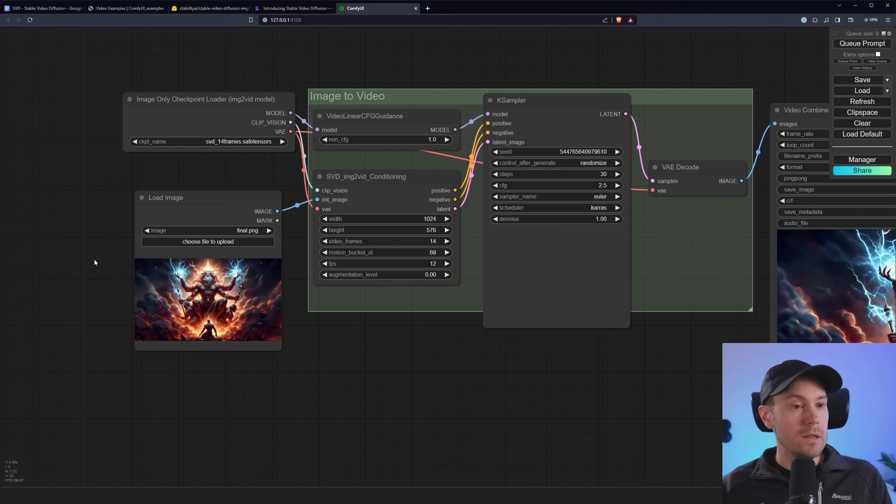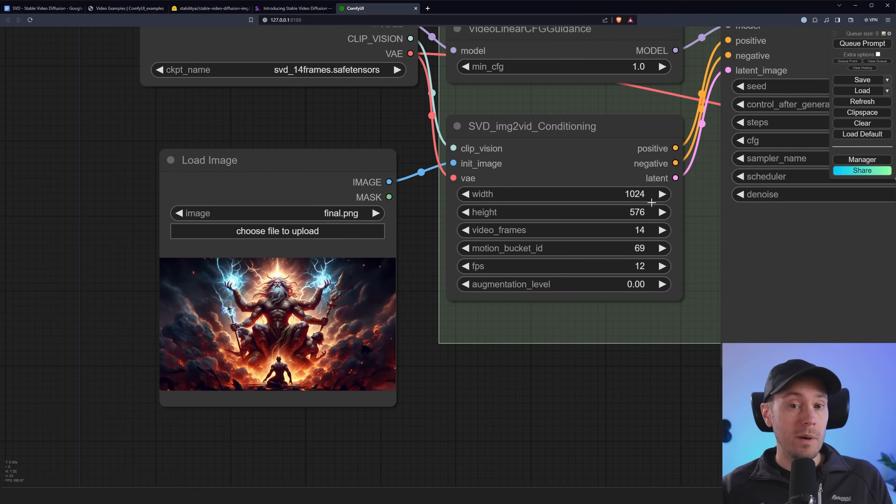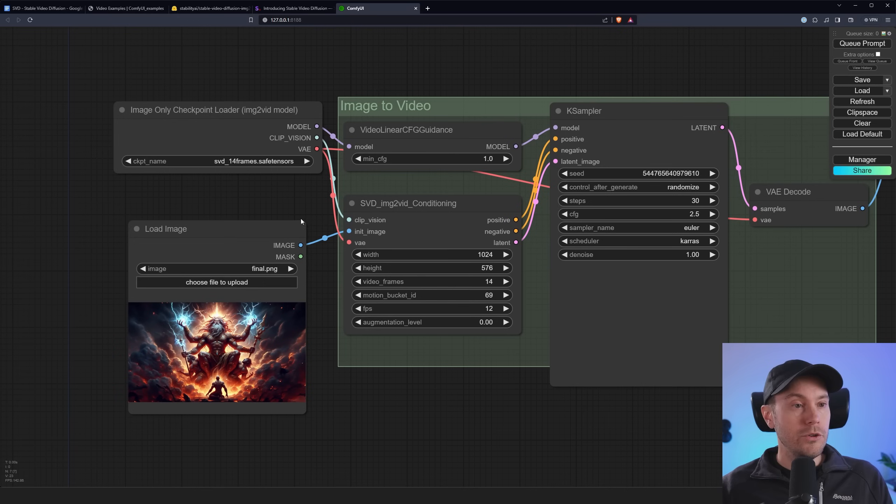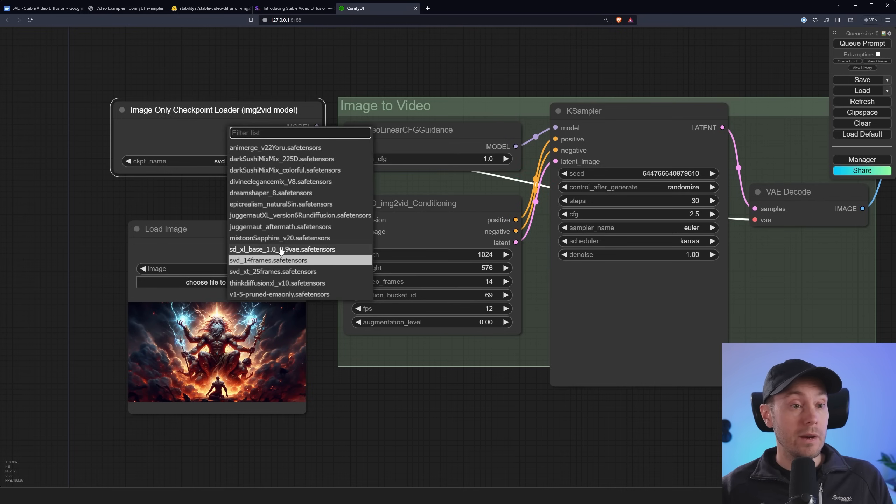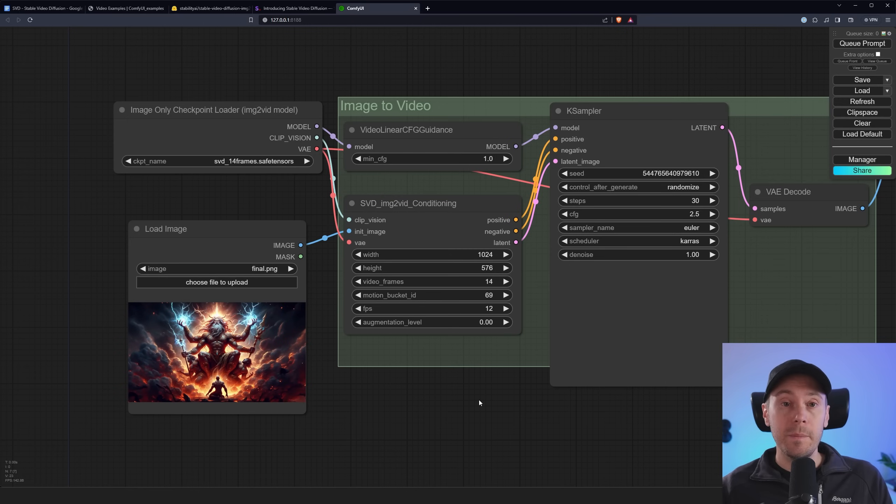We have a load image. We just upload an image and the preferred weight here is 1024 by 576. Then you can set your frames and how much it moves and the frame rate and all of that. You're going to need to load the SVD models. So here I have the SVD 14 frames and SVD 25 frames. I'm going to show you in a sec how to get them.